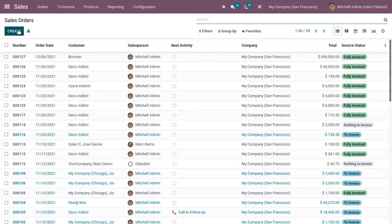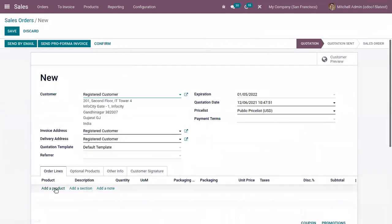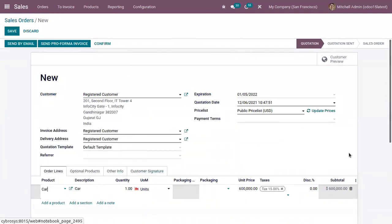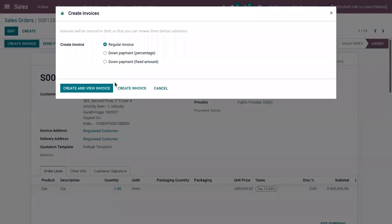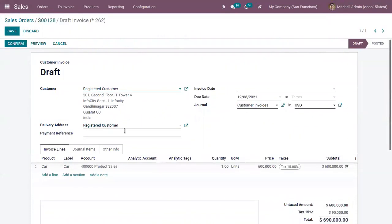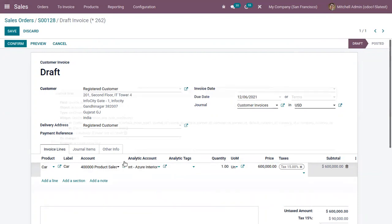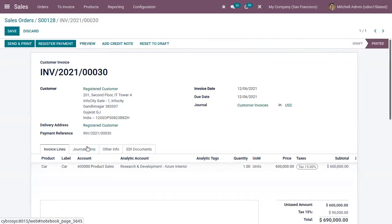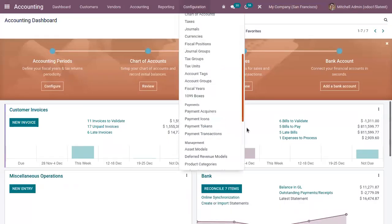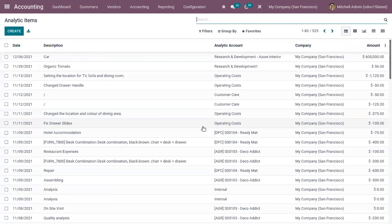Now let's see what will happen if you post this to an analytic account. Choose the same product, confirm the sale order, and create an invoice. From this draft invoice, you can see in the invoice line there is a field for adding the analytic account. This one is the income account of the product. Now let's confirm this invoice and here we can find the journal items related to it. If you open accounting, here we can find a menu where we can view the analytic items.